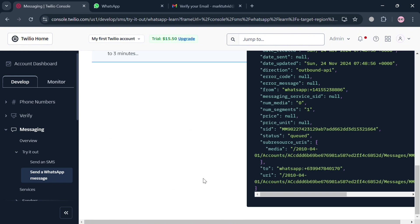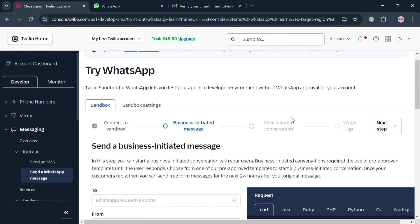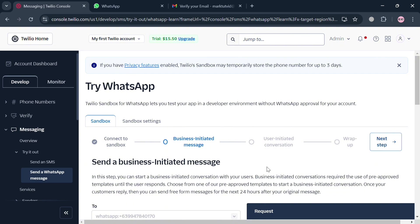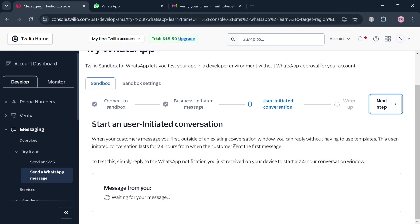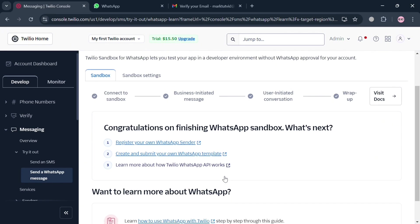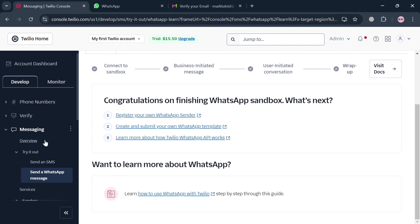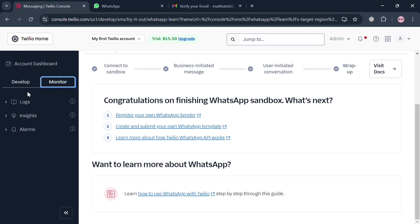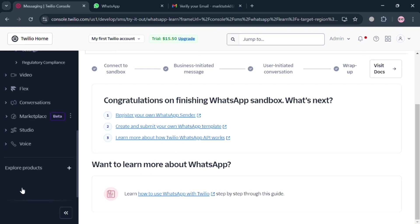You can now proceed to the next step by clicking the Next Step button to move to User Initiated Conversation. Here you can enter and send a message from your side. After that, proceed by clicking Next Step to reach the wrap-up, where you can register your own WhatsApp sender, create and submit your own WhatsApp template, and more. Basically, Twilio's WhatsApp chatbots are increasingly important for businesses looking to enhance customer engagement and streamline communication, since WhatsApp is the most popular messaging platform. That is how you can use a WhatsApp chatbot on Twilio. Thank you.